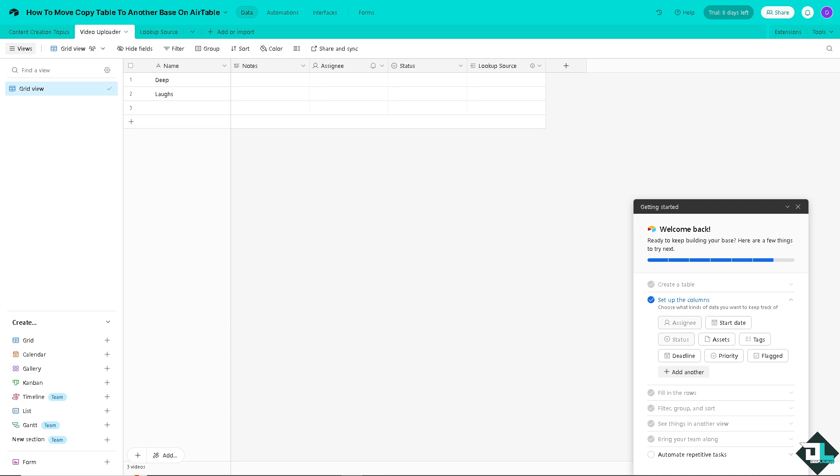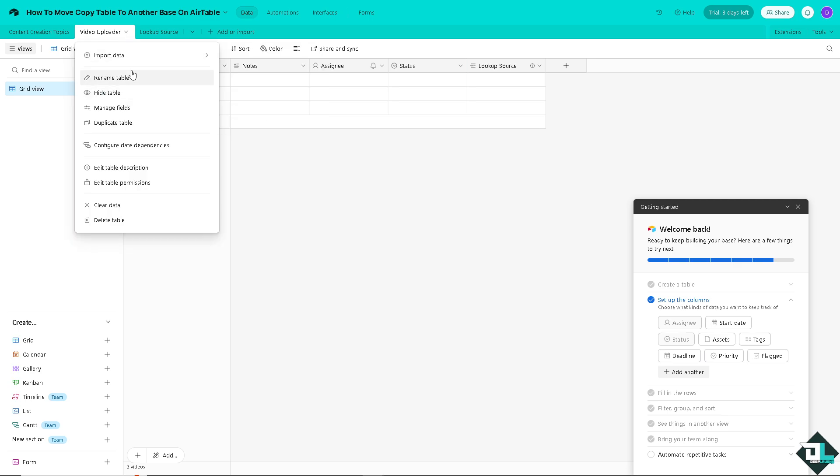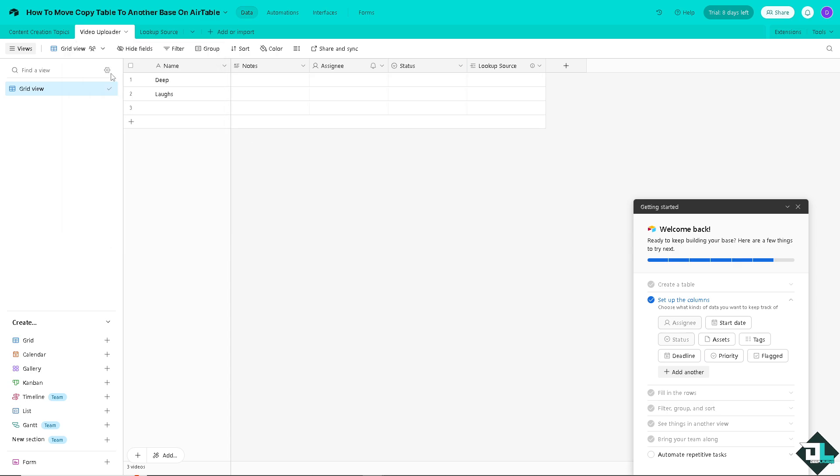All right, now here you have two options. You can basically go to the file here and duplicate the table - that's one way. Now duplicating the table is basically moving copy table to another base because you have now a duplicate of that. When you copy the data to a new base, that's one way.